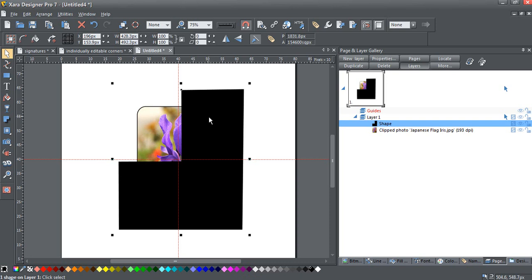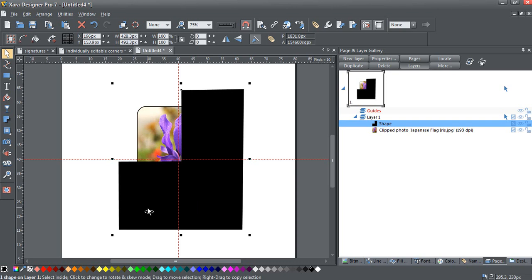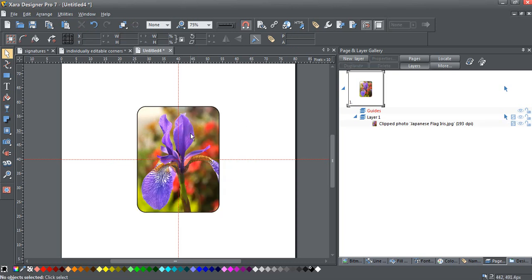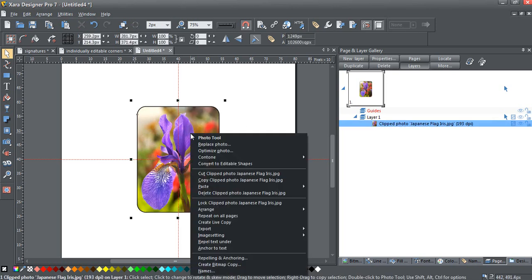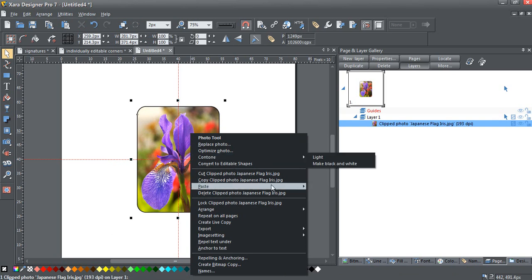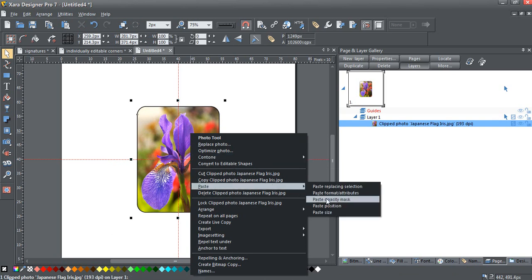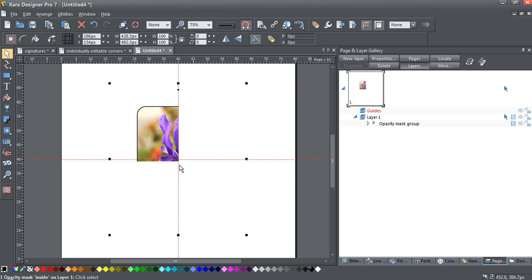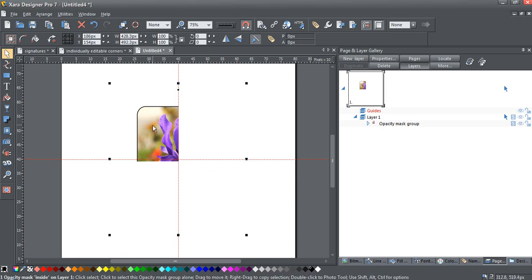The first step after you've got your shape is to cut it to the clipboard using Control X. Right-click on the rectangle, and we want to paste it as an opacity mask. Now you'll see that our opacity mask is blocking off three quarters of it, and we have a single quarter left to work with.